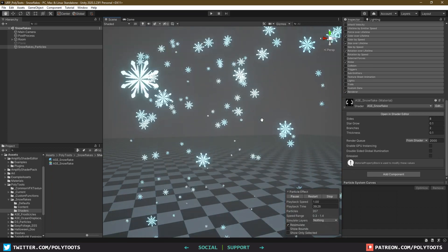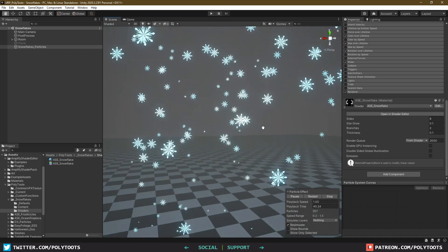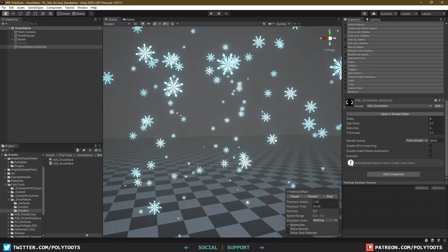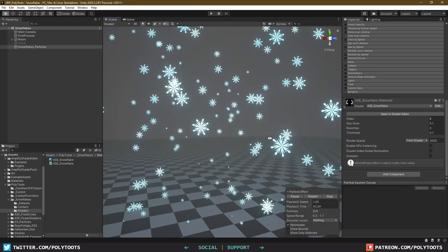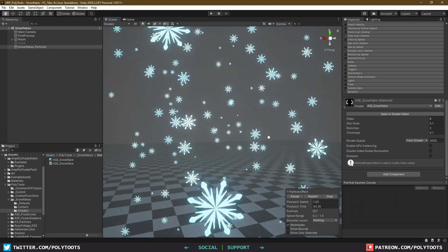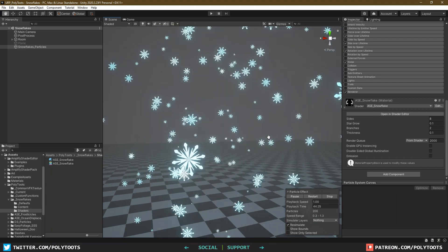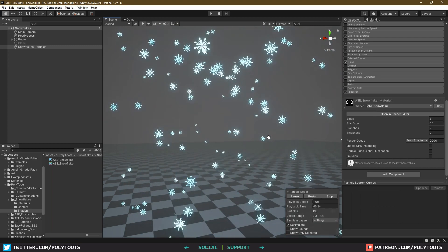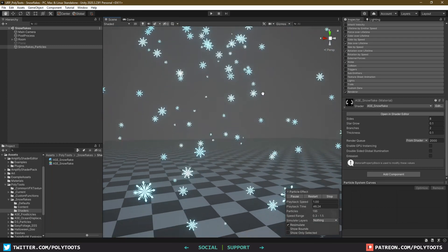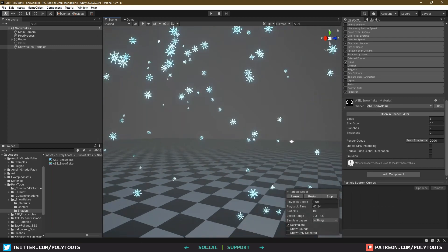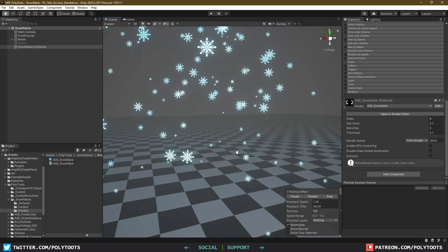Hello, and welcome back to Polytoots. 'Tis the season and all that, so in today's video we're going to be playing around with some procedural shapes to make a snowflake that can have a few adjustable properties.